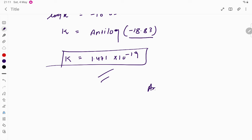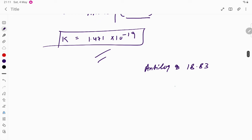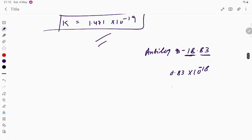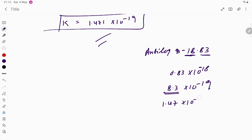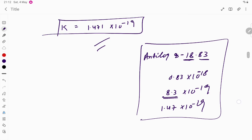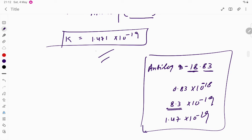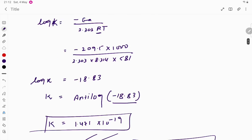To find the antilog of −18.83: we rearrange it as 0.83 × 10^(−18), which in standard form becomes 10^(−19) with a mantissa. Antilog of 0.83 gives approximately 1.47, so the result is 1.471 × 10^(−19). Kindly practice how to use antilog for such calculations.